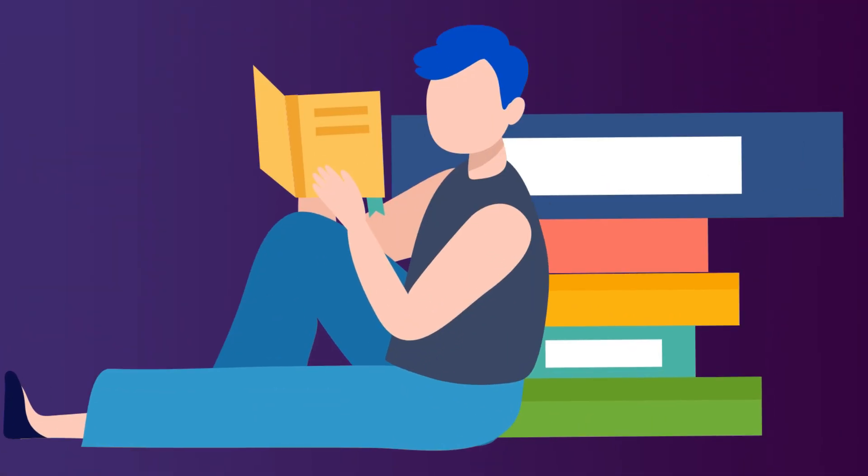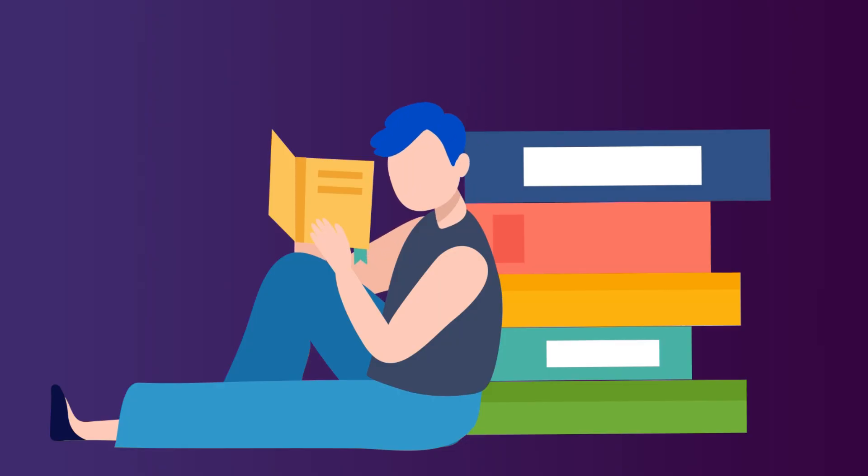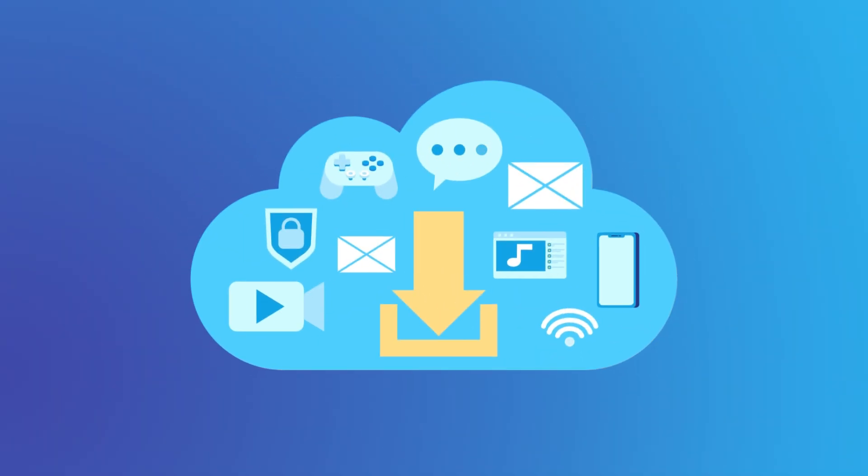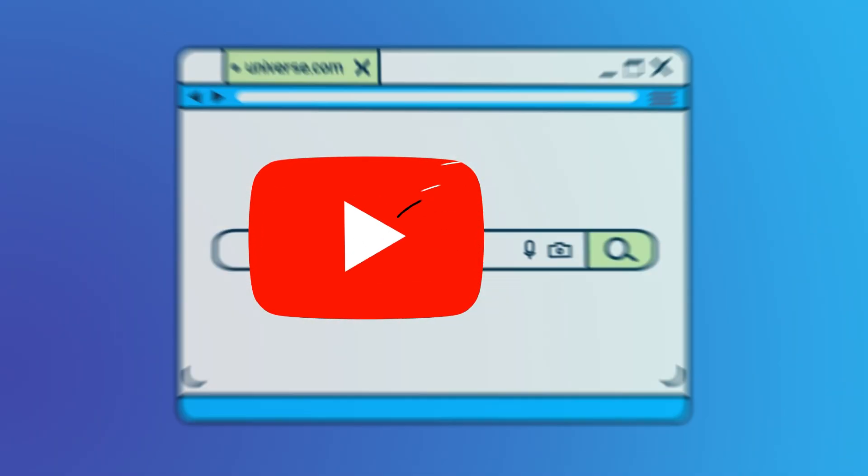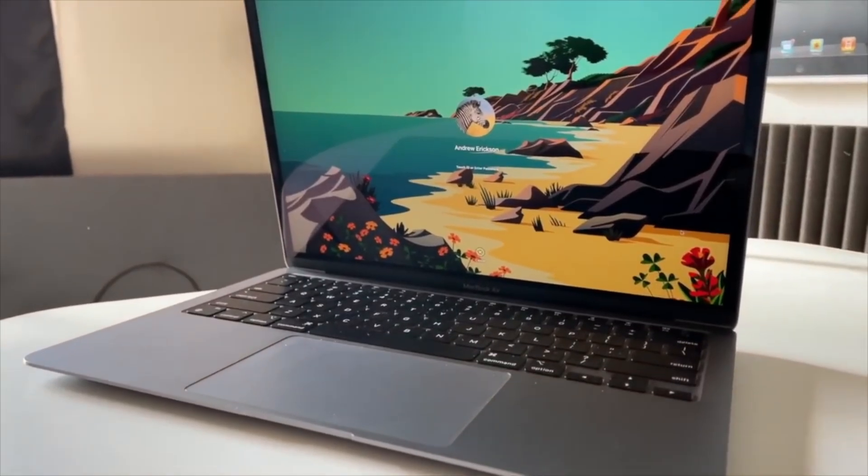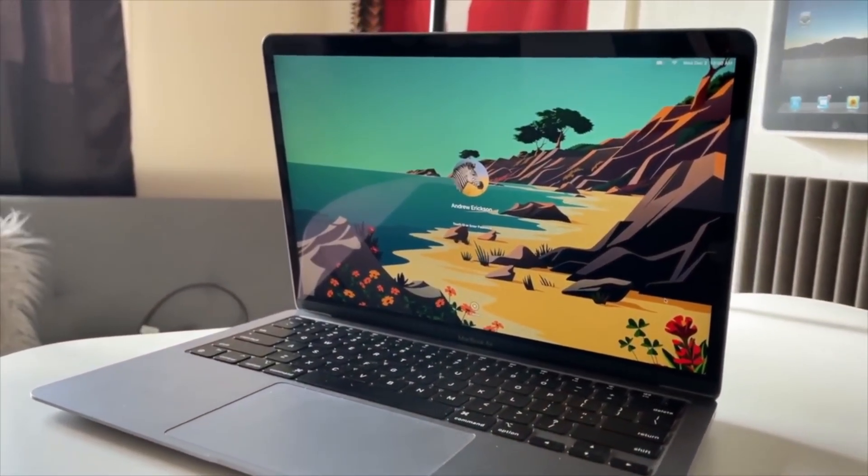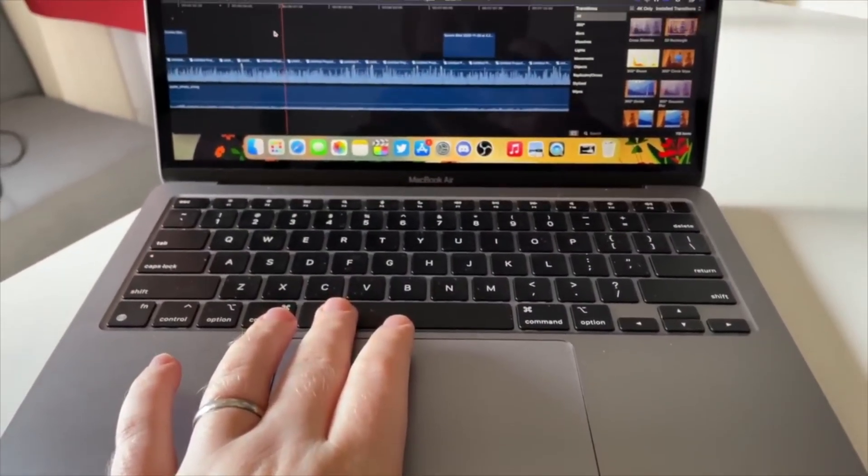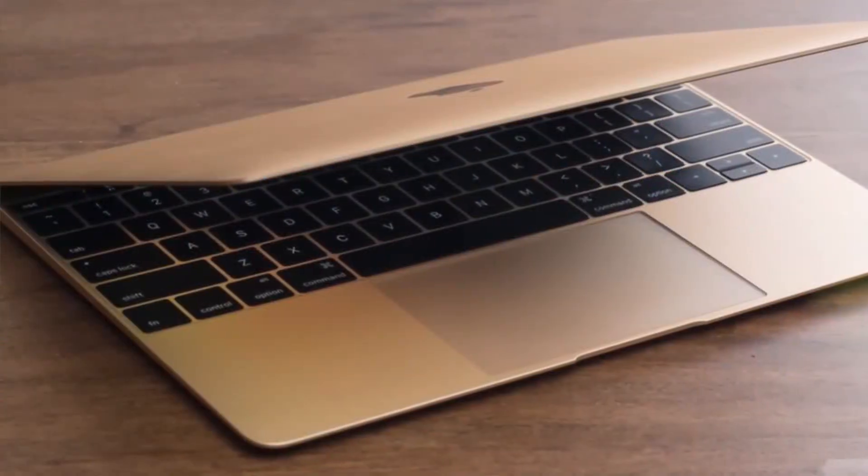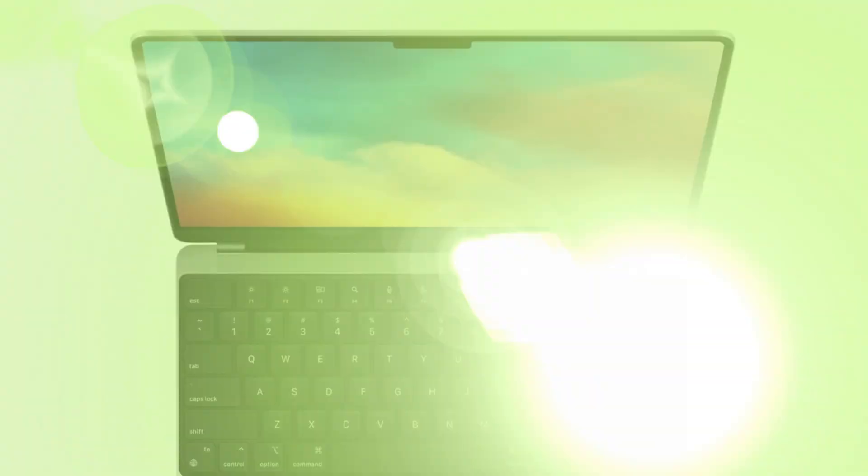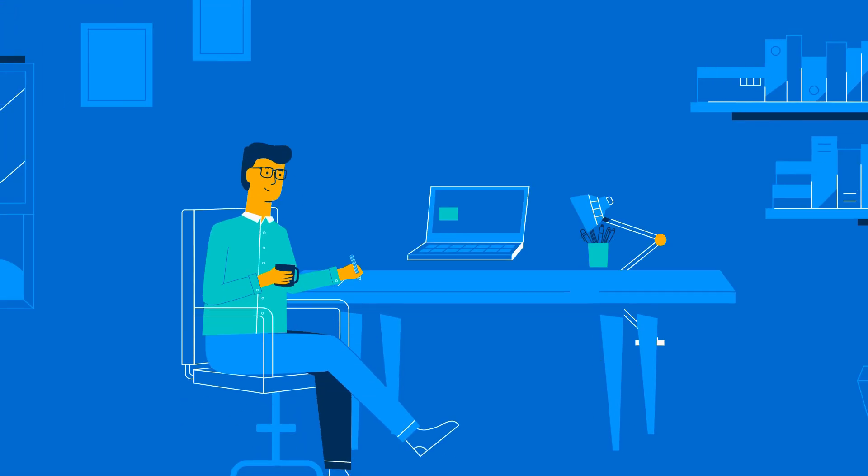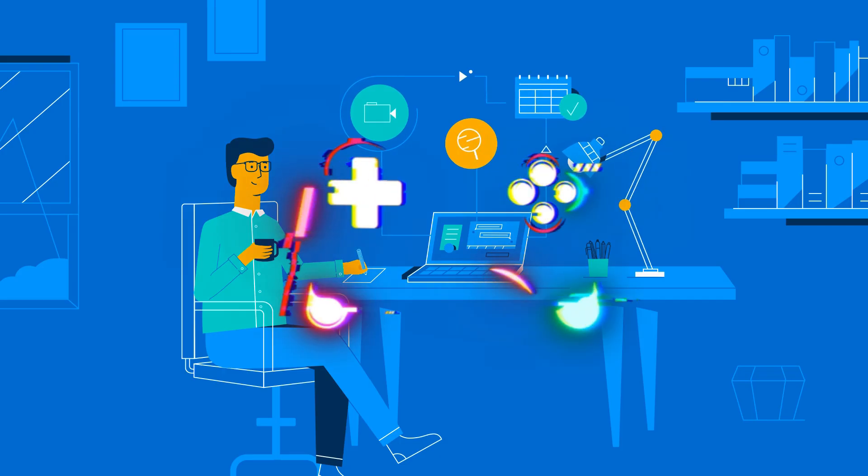So what does this mean in the real world? If you're a student writing papers, a remote worker using cloud-based apps, or a casual user just browsing the web and watching YouTube, the MacBook SE with the A18 Pro is going to feel snappy, responsive, and incredibly fast. It's a perfect machine for those everyday computing needs.